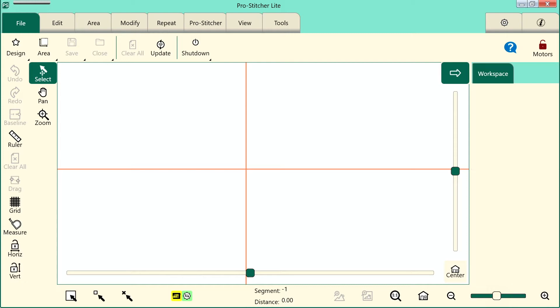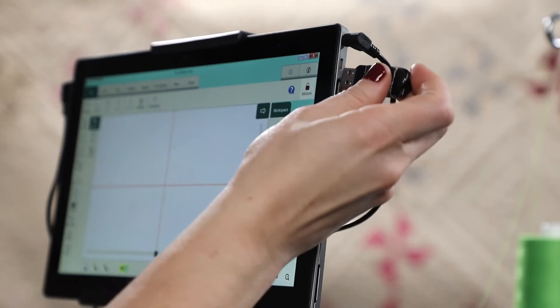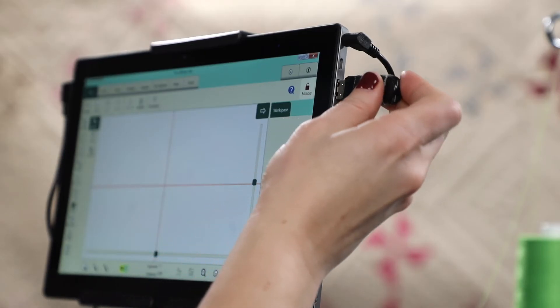Before finishing your ProStitcher Lite installation, for all machines you must update the carriage code. After updating the machine and display codes, insert the included USB drive into the port on the right side of the tablet.